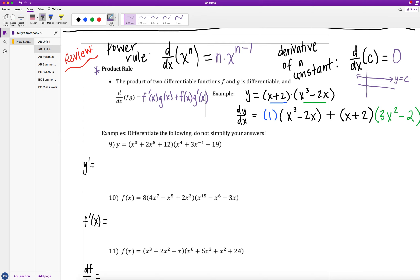The power rule and derivative of a constant work if I have a bunch of polynomials added together. But if I have a product or a quotient of two or more functions, I need the product rule or the quotient rule. The product rule says I can take the derivative of a product of two differentiable functions: the derivative of f times g equals f prime of x times g of x, plus f of x times g prime of x. I take the derivative of one function at a time while keeping the other function untouched, then add those two together.